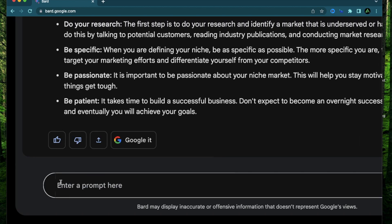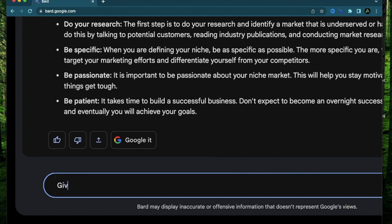All right, let's get started. So the first attempt at niche research that I'm going to do is going to be based on my interests. So here's how I'm going to structure my prompt. I'm going to ask Bard, give me 10 niche ideas based on my interests.